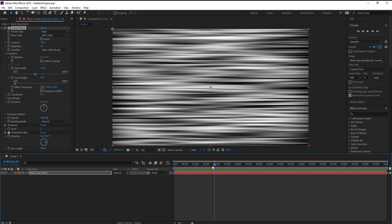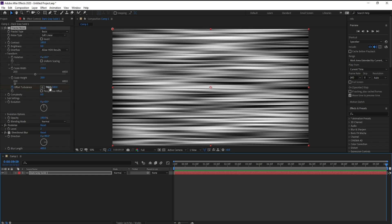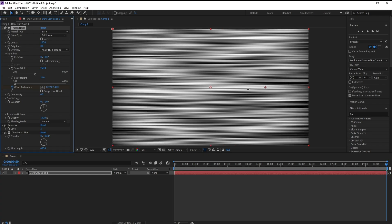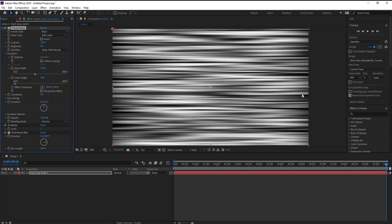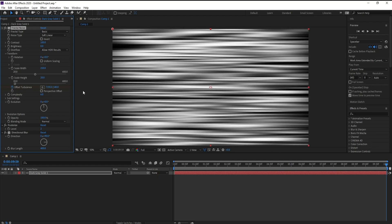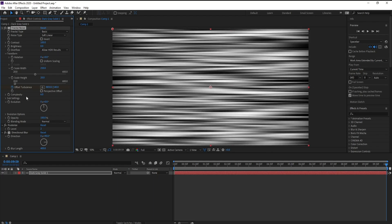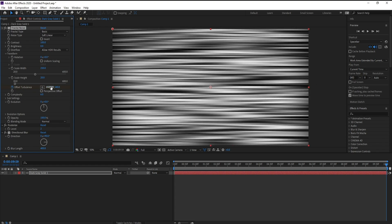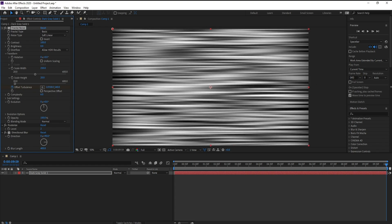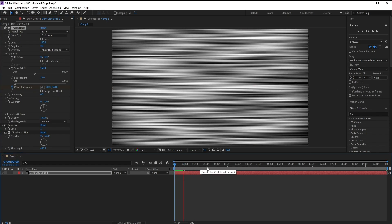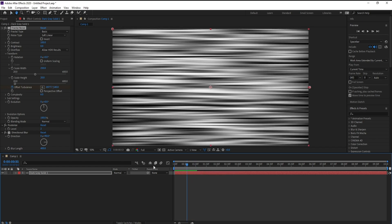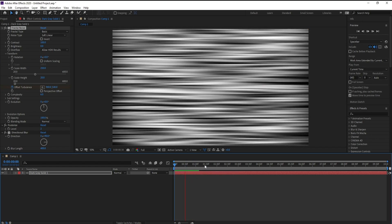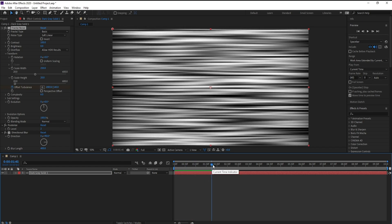Okay, now we want to animate this. We will jump to offset turbulence, set a keyframe, and 10 seconds forward and increase this. Let's see what's going on. Perfect.